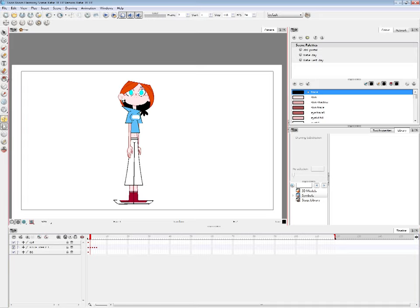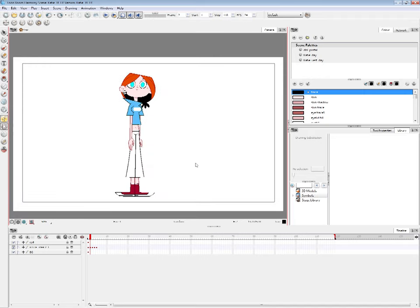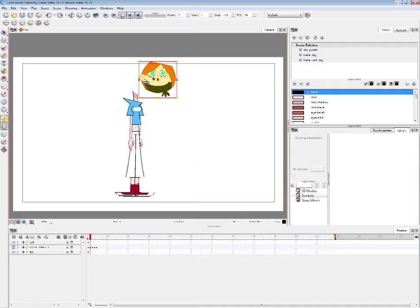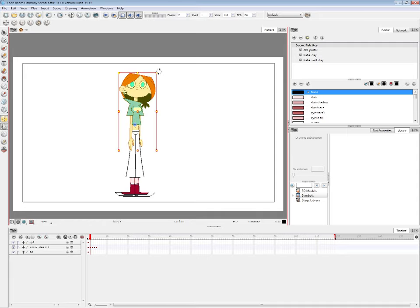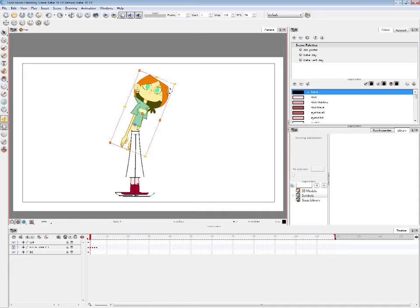Up here we have tools that are mainly used in Drawing mode. Toon Boom has two modes: Animate mode when you select the Transform tool, where you focus on animating — and Drawing mode when you select any of the drawing tools.